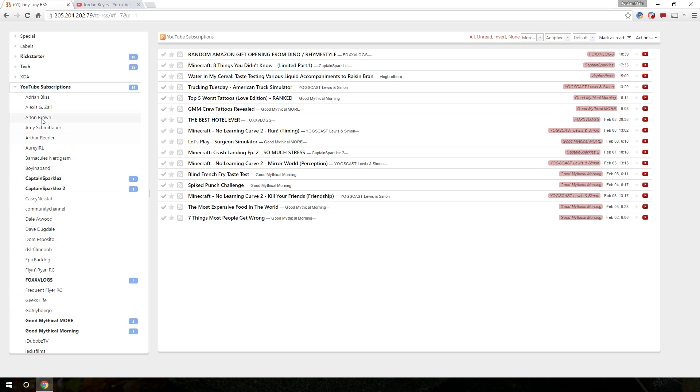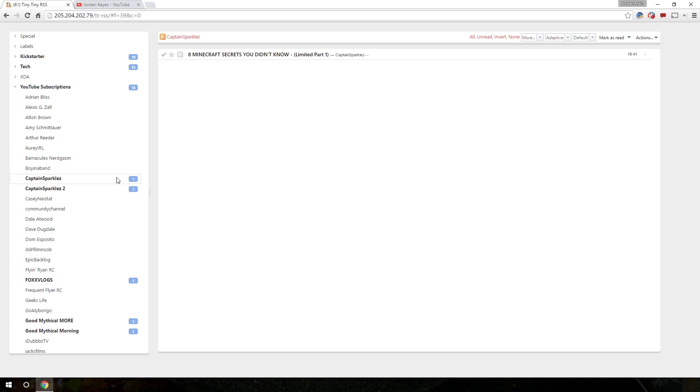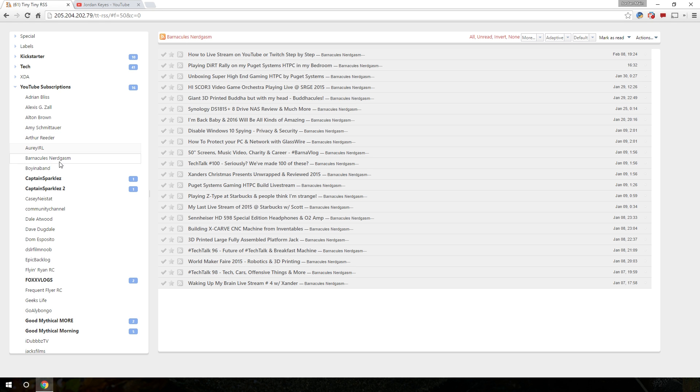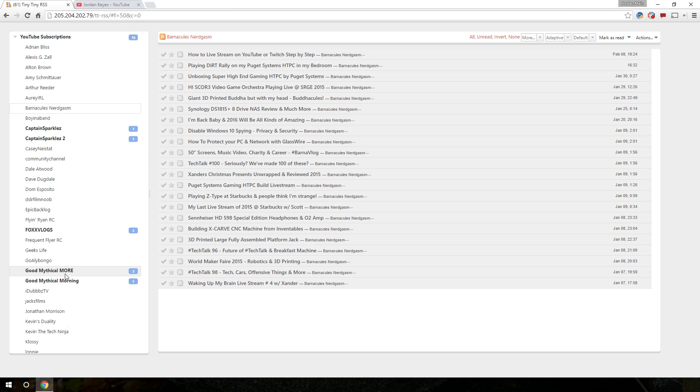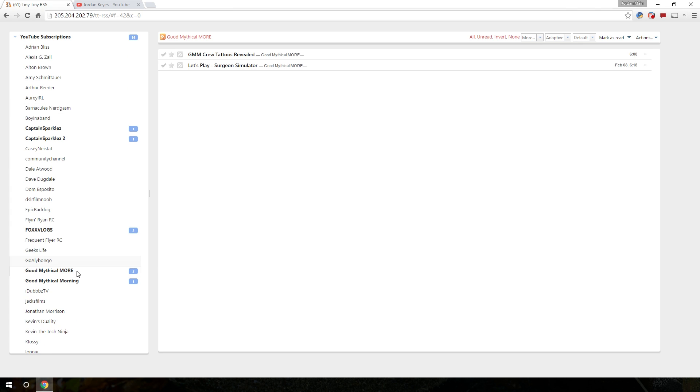Here's a list of just channels that I follow, channels I've been subscribed to, and oh look, here's CaptainSparklez has one video that I haven't seen yet. Minecraft secrets you don't know. If I go over to BarnaclesNerdgasm, you can see all of his videos here that I have watched. As an example, if I go over to Good Mythical More, there's two videos that I haven't watched yet.